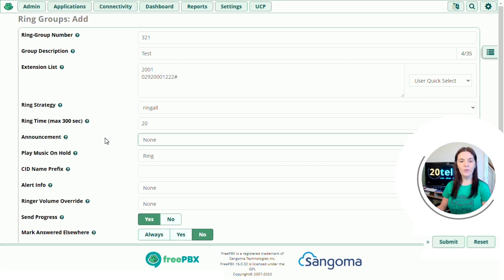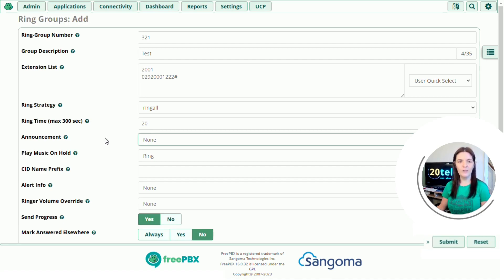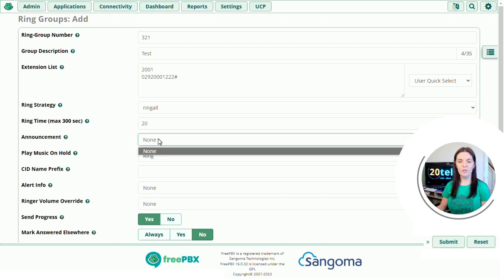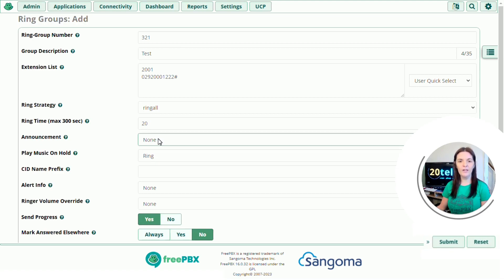Announcement. So you might want a recording played before the extensions ring. Something like, please note all calls are recorded. This is where you can then use the drop down to select your system recording. We haven't done anything yet. So we're just going to leave that as none. We will do another video on how to create system recordings.